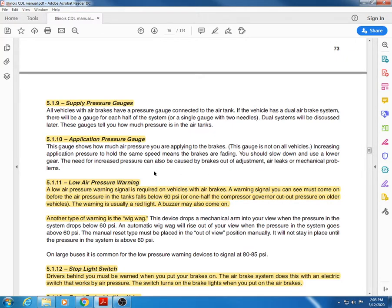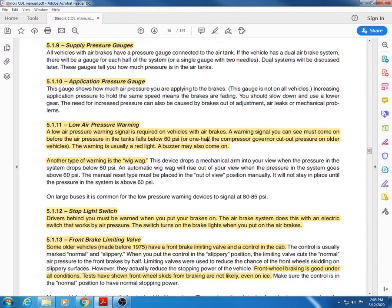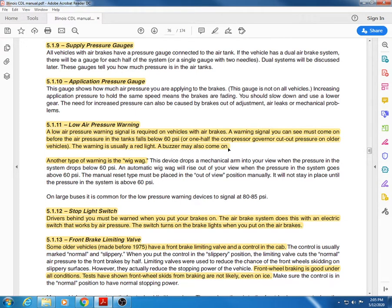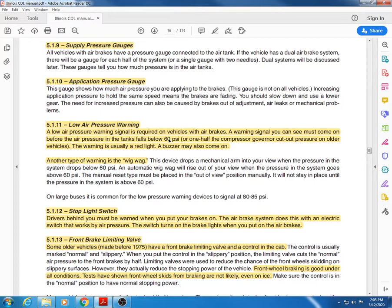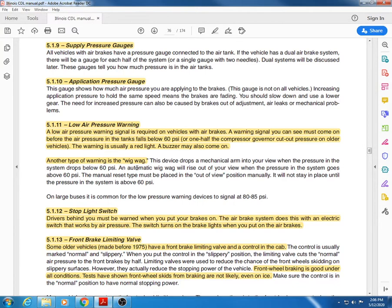Low pressure air warning is required on all trucks. It's a signal that tells you if your air pressure in the tanks falls below 60 psi, or one half of the compressor governor cut out pressure on older vehicles. The warning is usually a red light, and a buzzer or beeper may also be part of that. The important thing to know is 60 psi. Any time you drop to 60 psi, it is required by federal DOT regulations that this low air pressure warning come on. That gives you enough time to get stopped and pulled over to the side of the road before you lose all of your air.